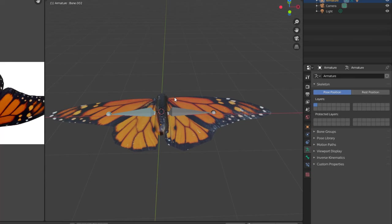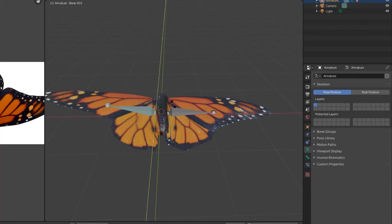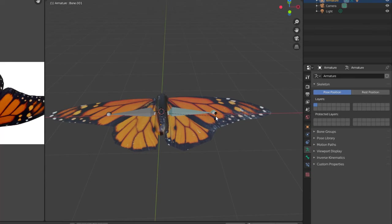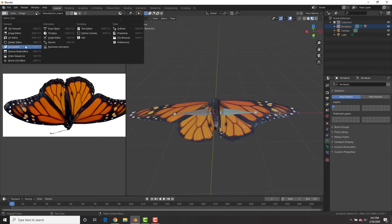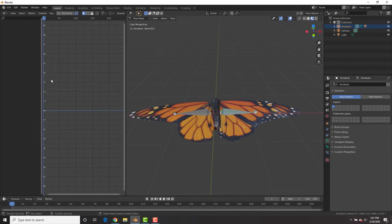So now you should have the vertices assigned to those selected bones so that when you rotate the wings, it rotates those vertices.